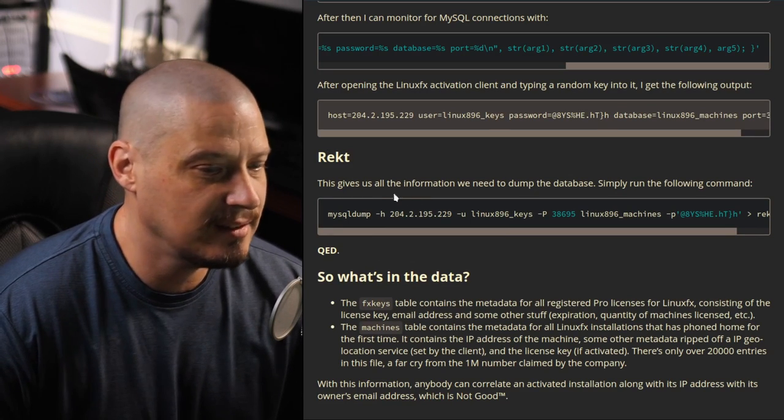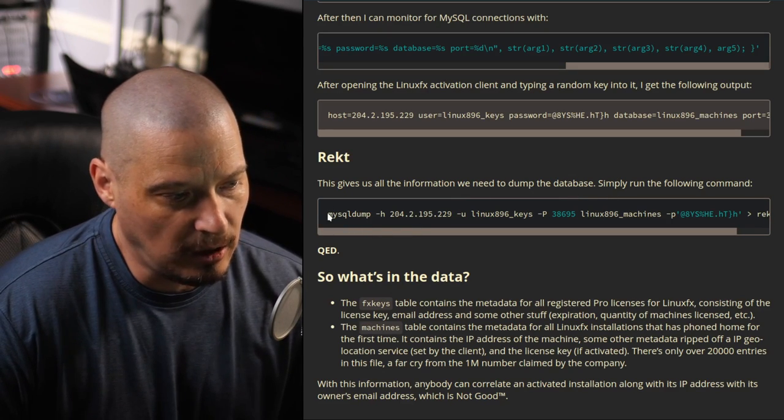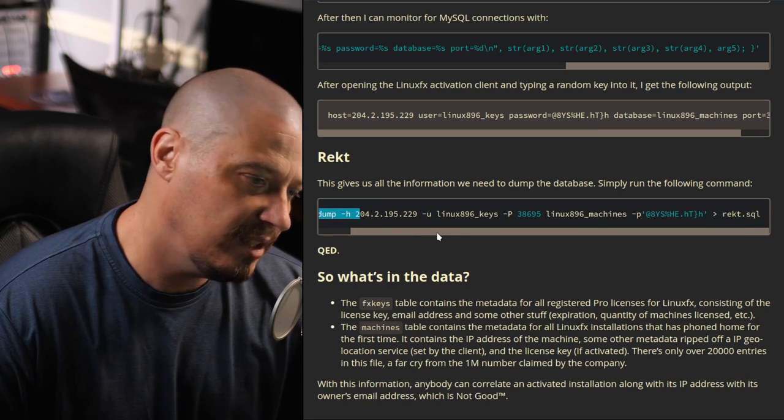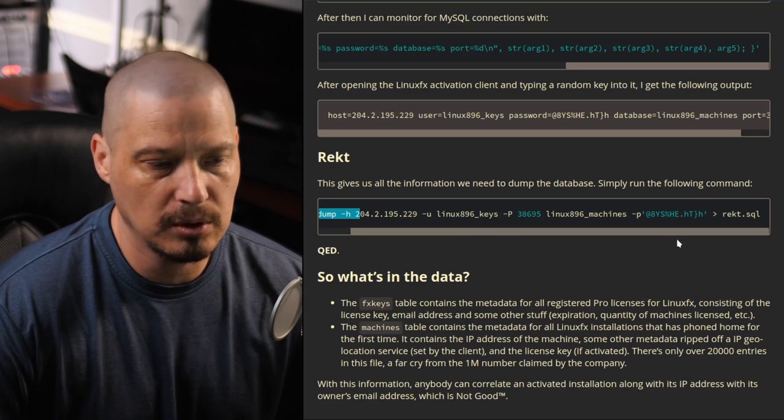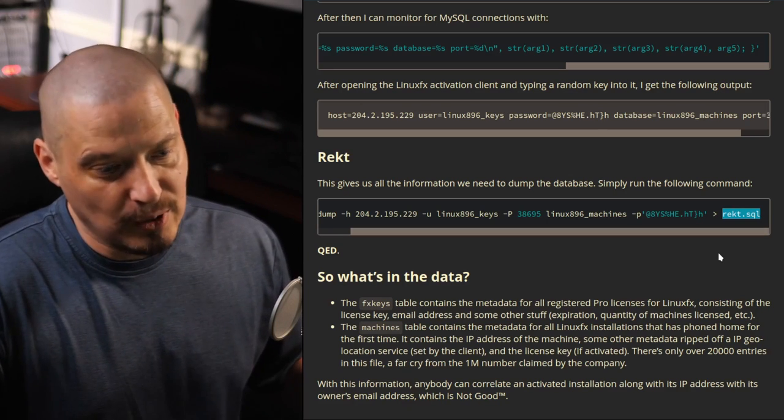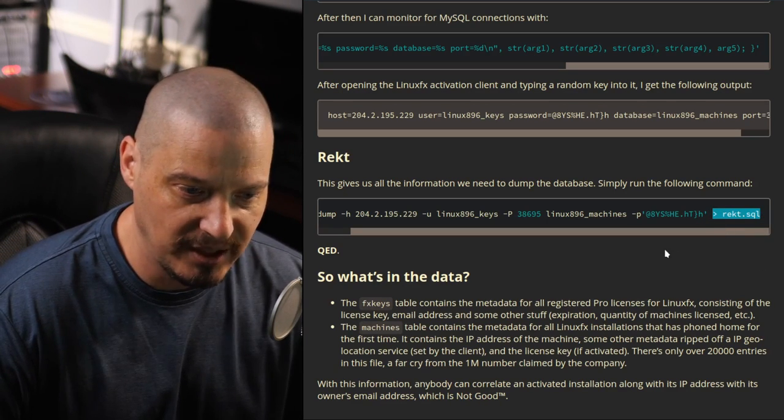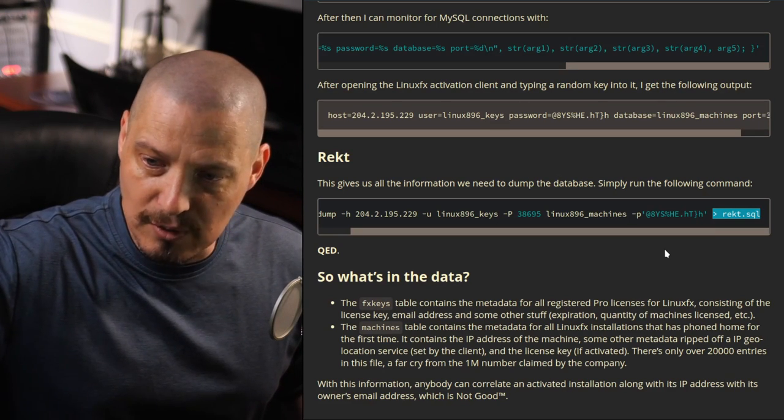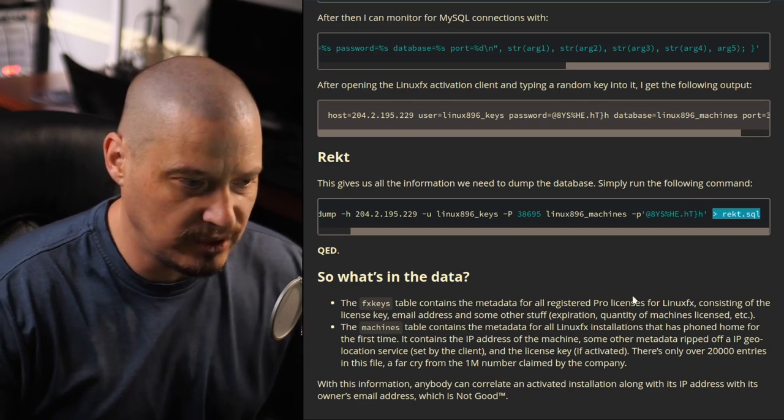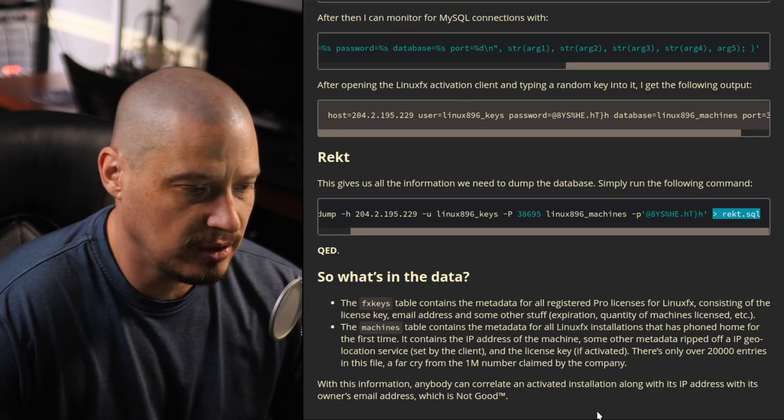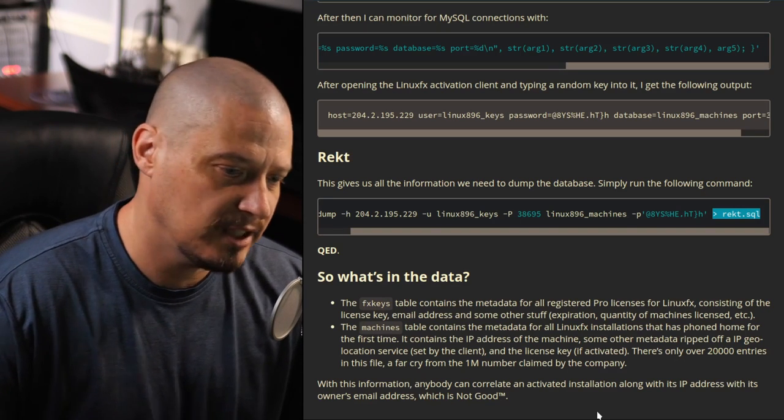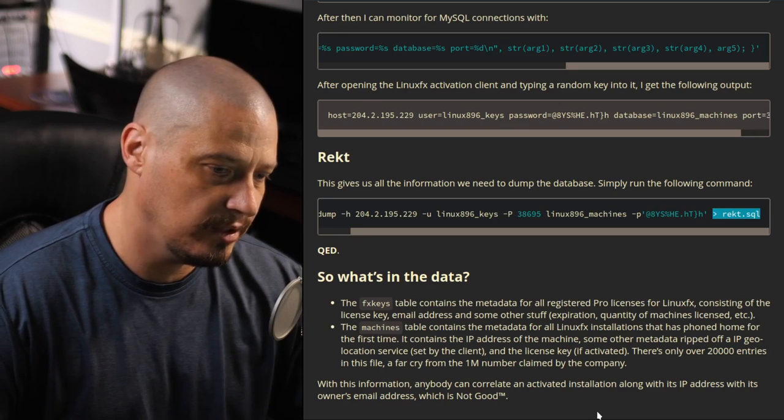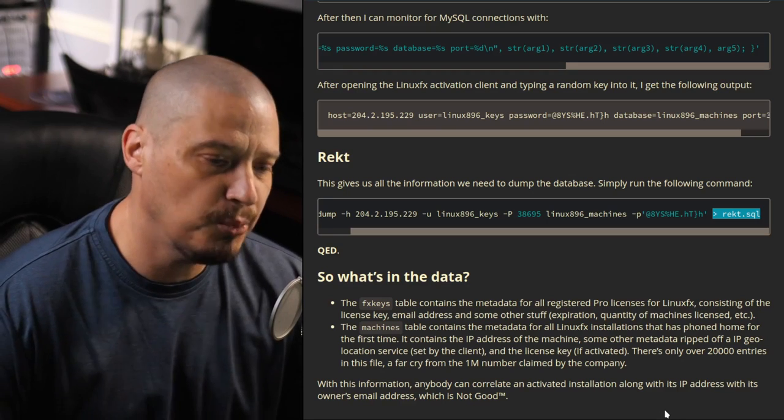And then the next title here, he says, this gives us all the information we need to dump the database. Now, all he needs to do is run MySQL dump and then give it the IP address, the username, the port number, and the password. And then you can see the redirect to rect.sql, which is just a file he named. He could have named it anything, but he's just taking the information on that database, on the LinuxFX database, right on their servers. And he's downloading it into his own SQL file locally. And then he opens that, and you know what it contains? It consists of everybody's license key, everybody's email address, as well as information about expiration dates when your license key expires, the quantity of the machines that you licensed when you registered for LinuxFX. But the real problem is you don't want people to have sensitive information. So if it includes your real name, your email address, and your IP, that's not good. That is completely unacceptable.